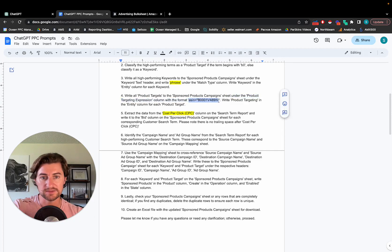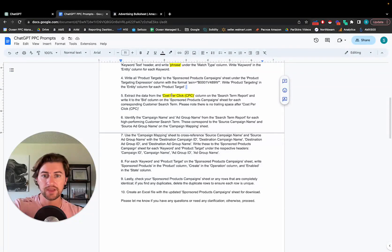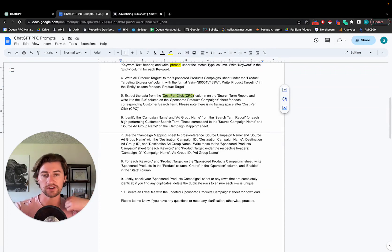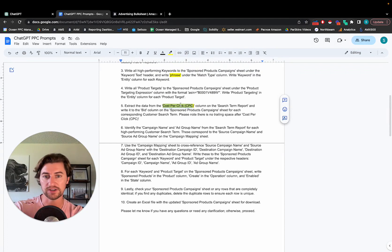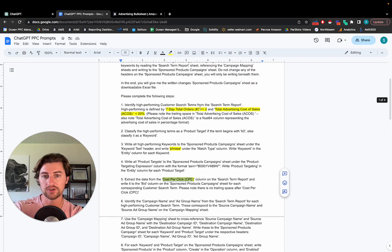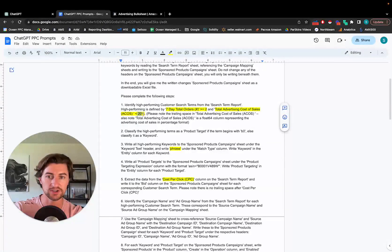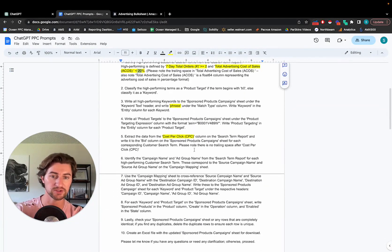And then it's just going to write those over for the product targets. Obviously, there's a special syntax. It needs to be ASIN equals and then the ASIN there in quotes. So it'll follow that syntax. And then we also need a starting bid for all of these new targets that we're adding. So we just like to take the cost per click because if it converted twice, ACOS was good. The cost per click is probably also good. So that'll just be our starting bid.